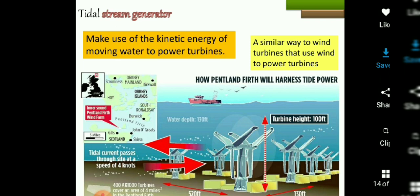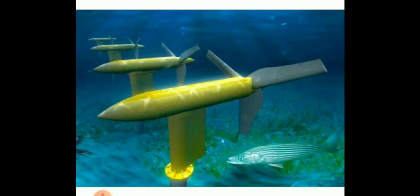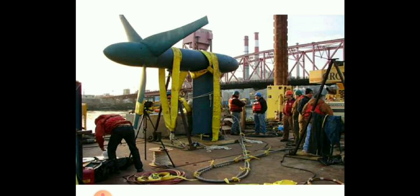Tidal stream generators work similarly to wind turbines. The advantages of tidal power include: it is renewable, there is no pollution, no extra fuel is needed, no noise, and low maintenance cost.